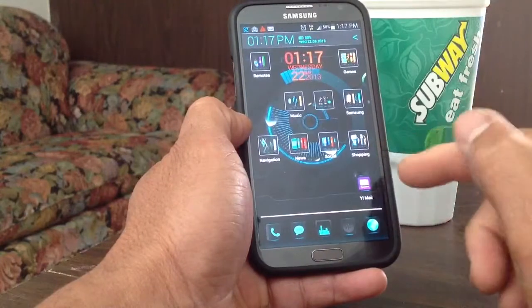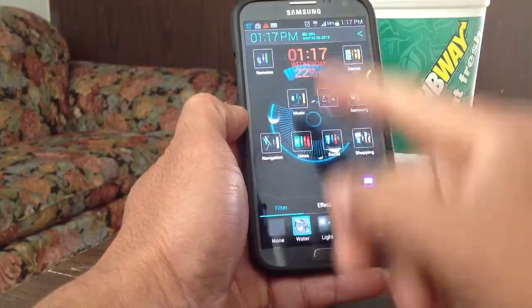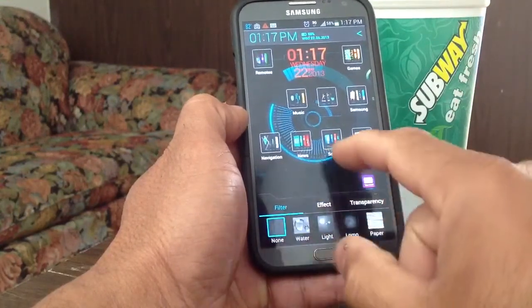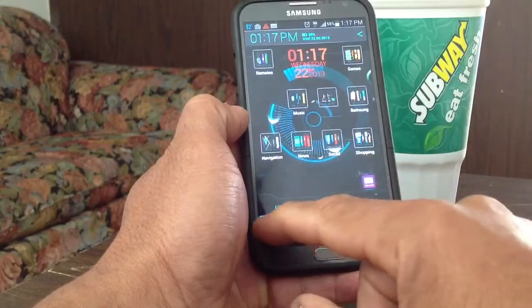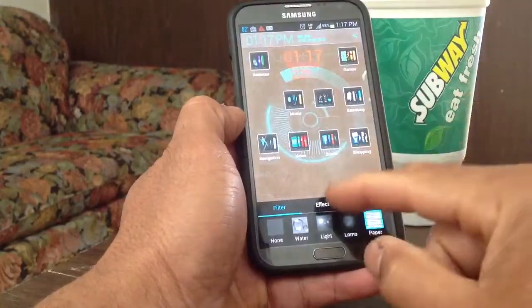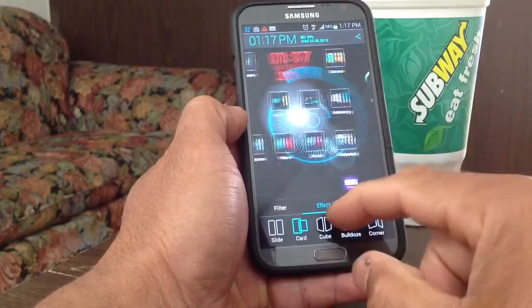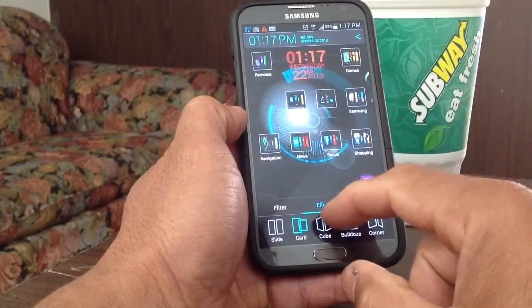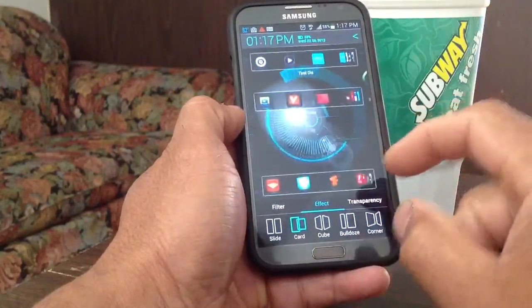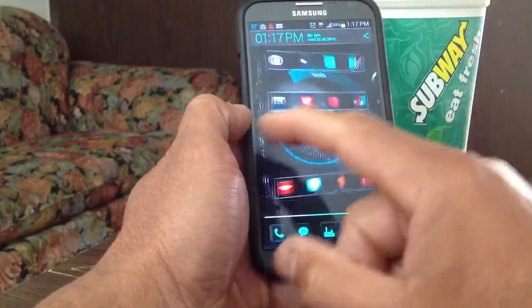Also, at the bottom, if you hold it down, it brings up a menu bar where you can change things on your whole screen. You can change filters, add water, light, or paper effects to your background. You can also add different transition effects — cubes, bulldoze, runner, cards. I'm going to keep cubes. When you swipe, you get a cube effect right there.